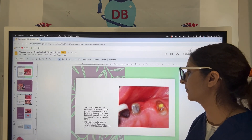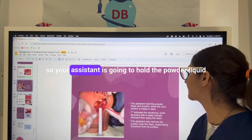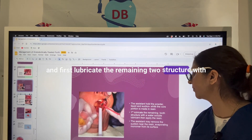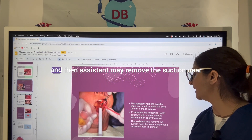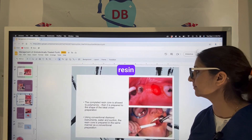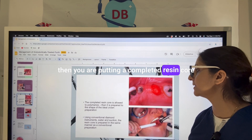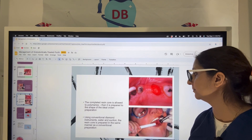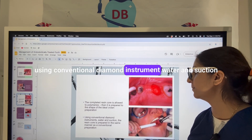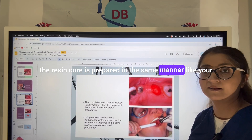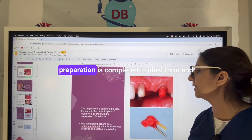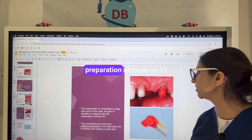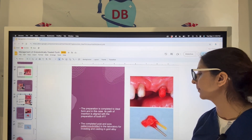The assistant holds the powder, liquid, and suction. First lubricate the remaining tooth structure with a water-soluble lubricant, then the assistant removes the suction near the resin. Place the completed resin core and allow it to polymerize, then prepare it to the ideal crown shape using conventional diamond instruments with water and suction. The resin core is prepared in the same manner as a conventional crown preparation, with the path of insertion aligned with the preparation of tooth number 11.